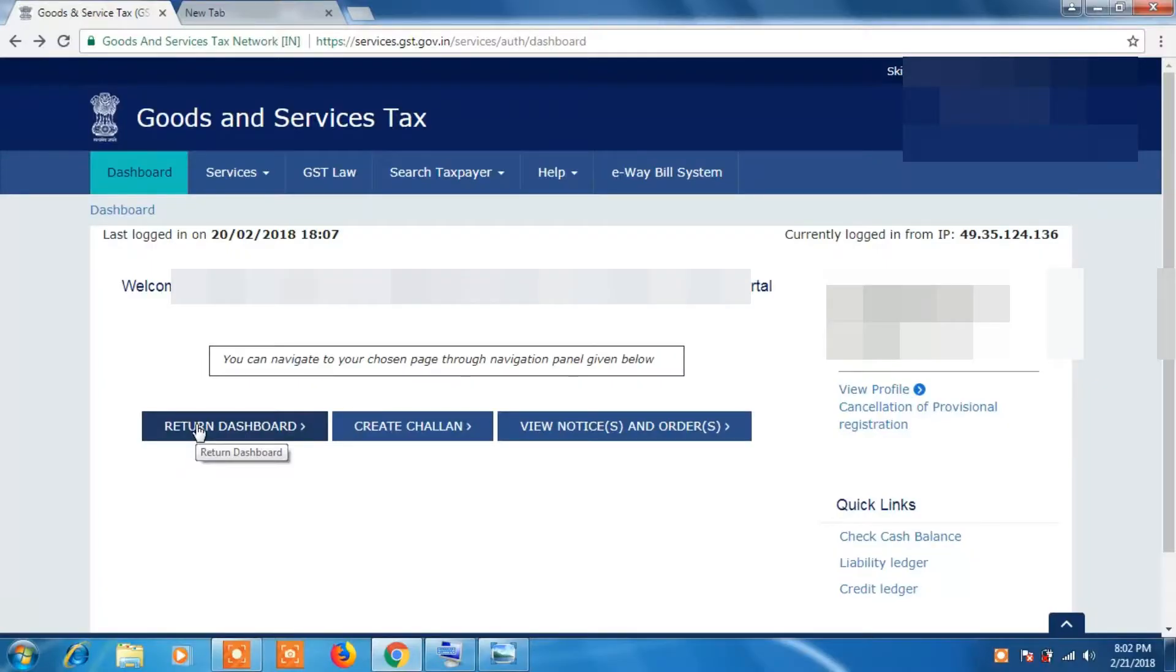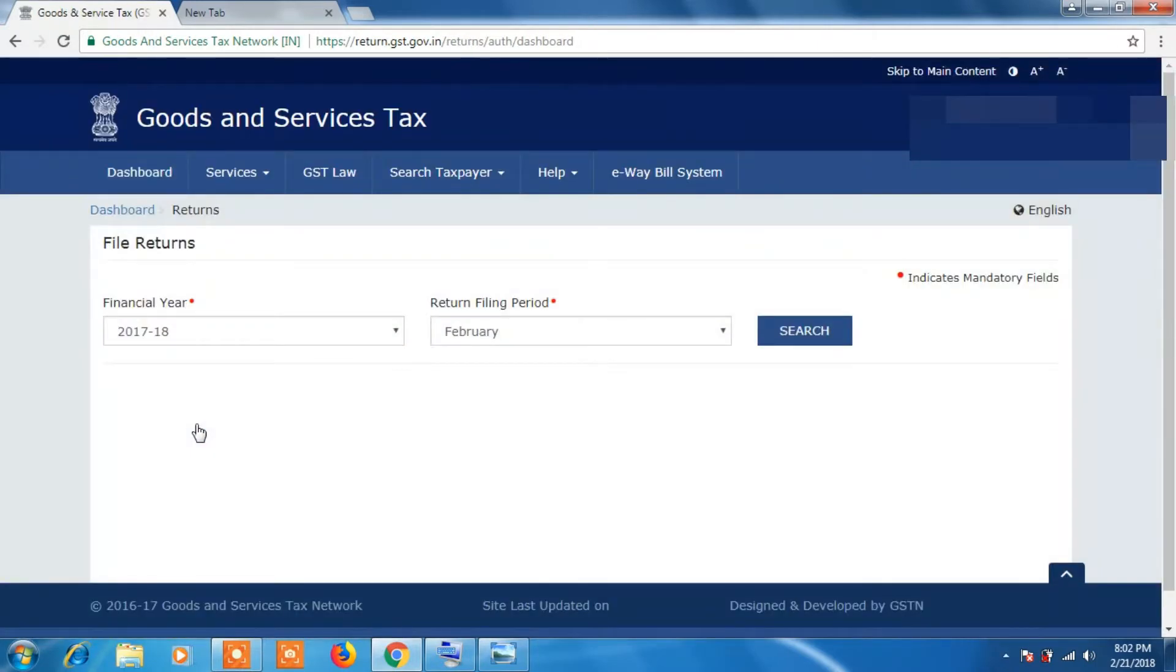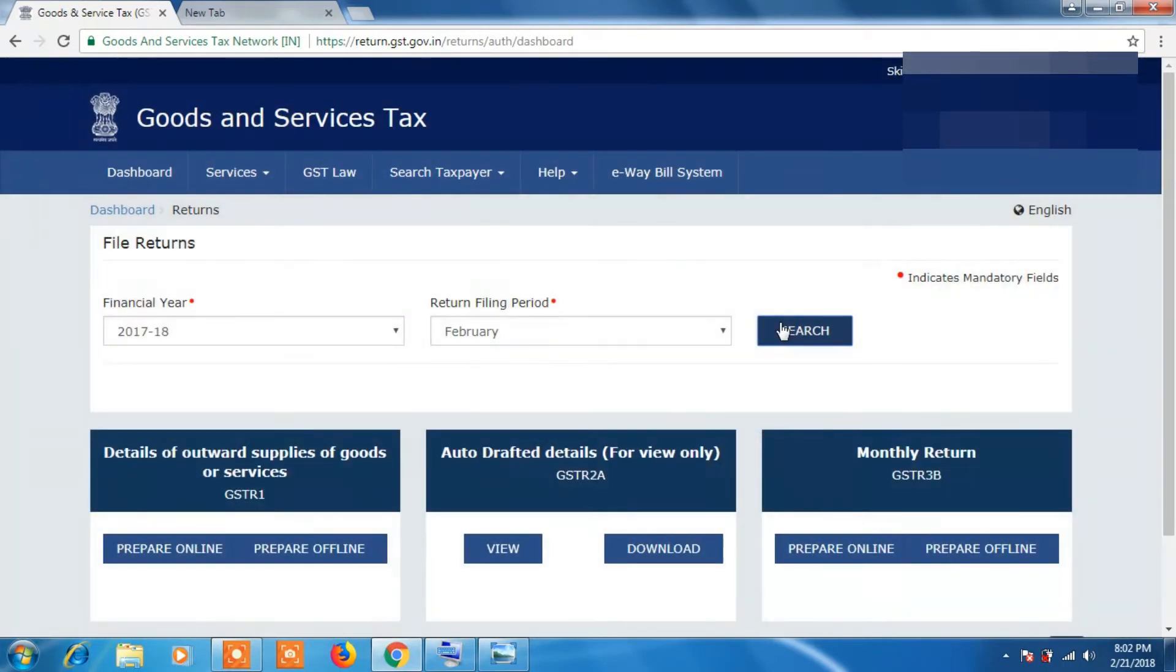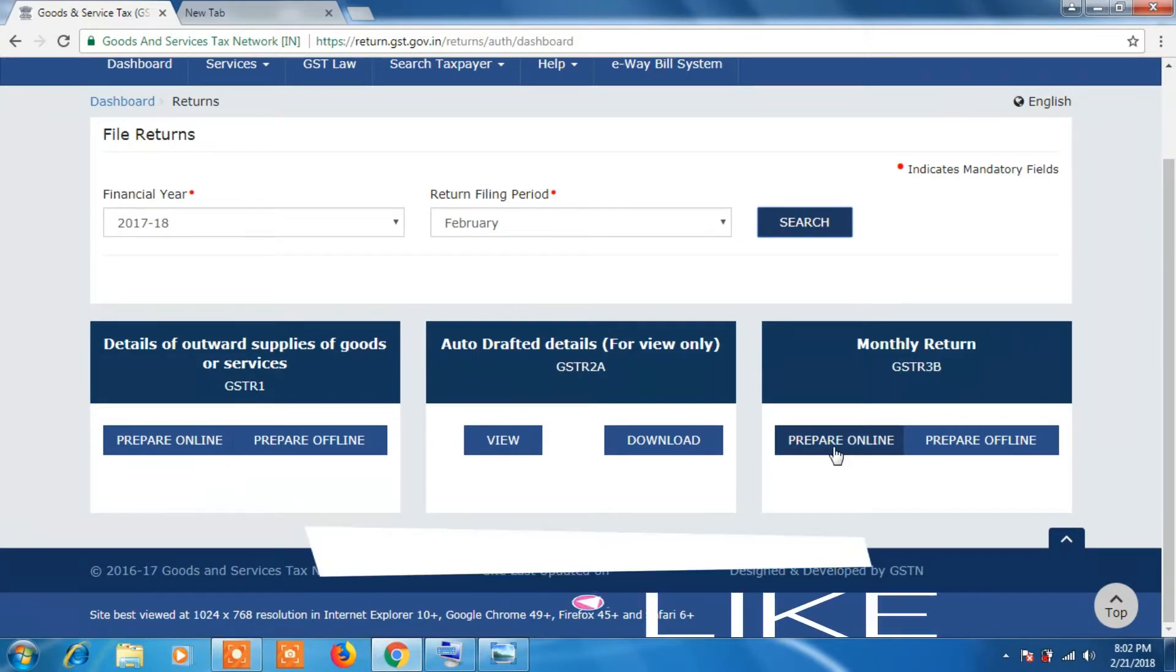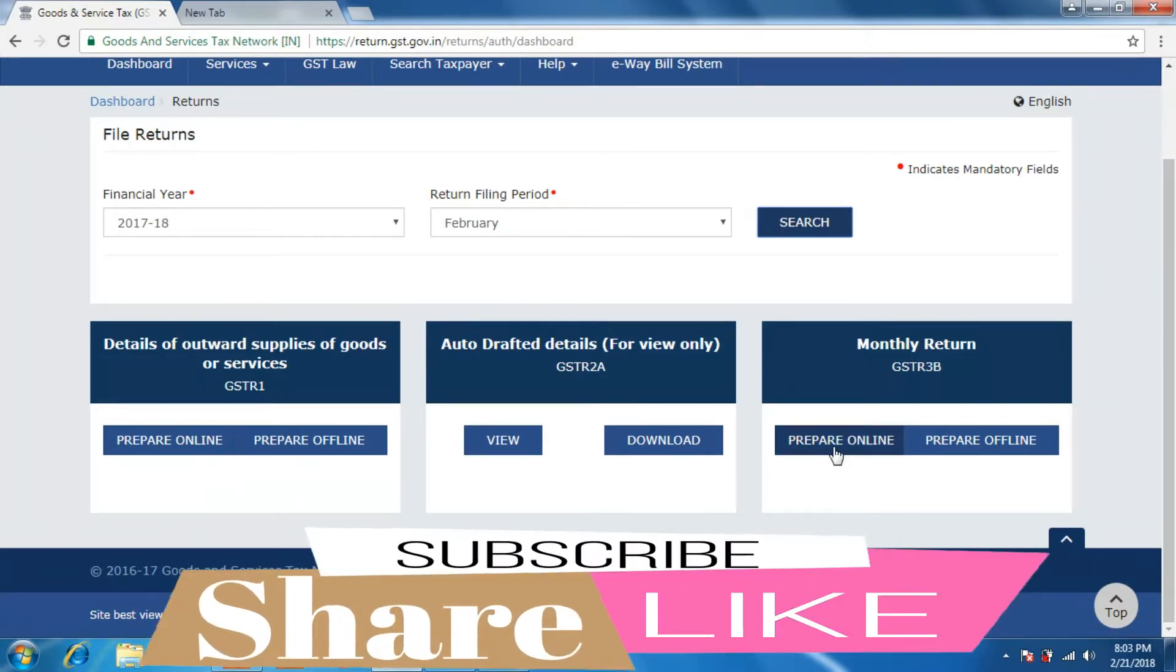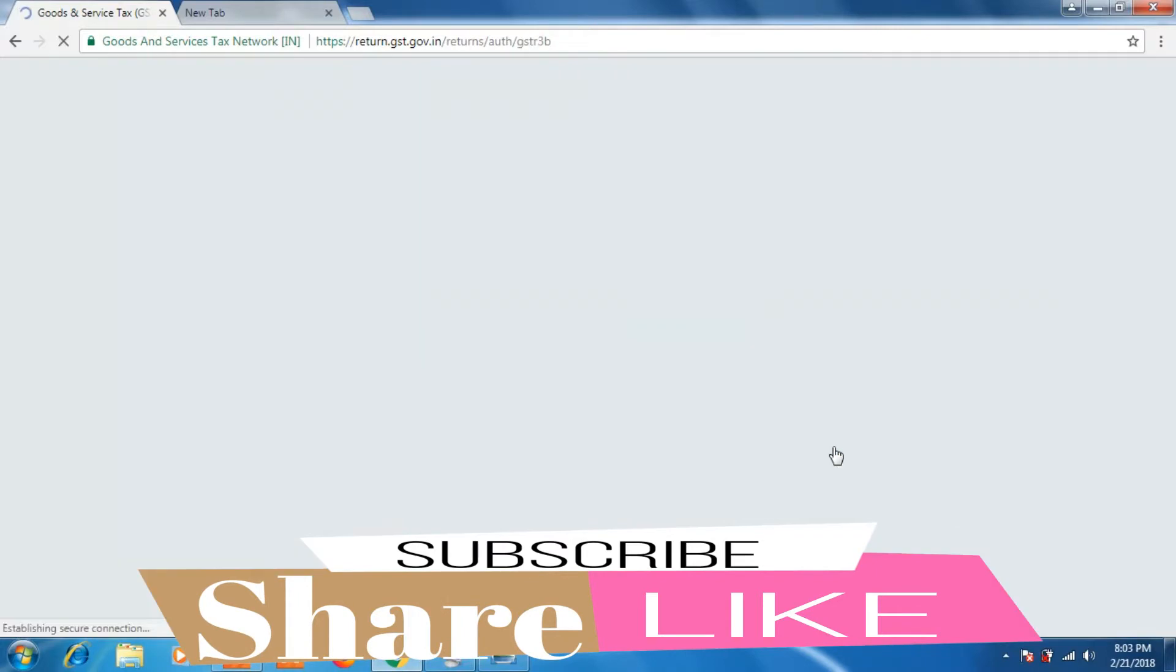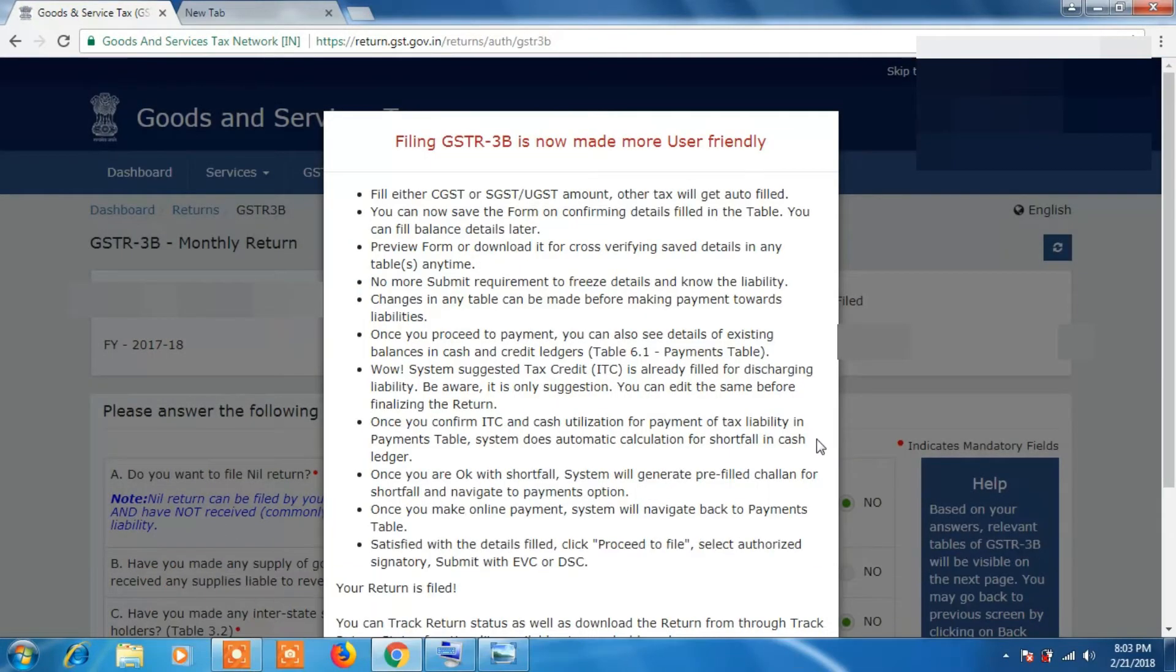So login to your GSTR portal, then click on Return Dashboard. Select the month and click on Search. Then you will have to click on your monthly return GSTR 3B that you prepare online. You will see a message like this. So these are the changes which are made in GSTR 3B return. You can read those changes.